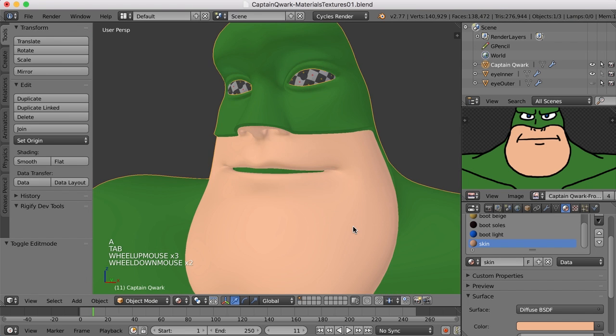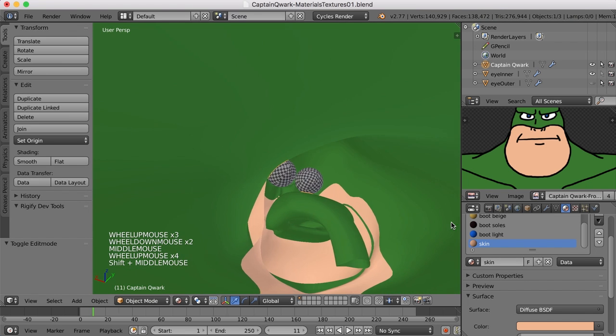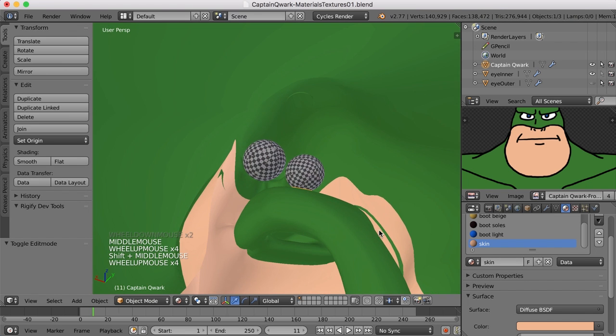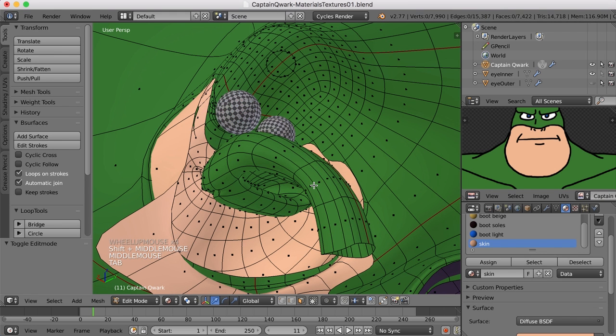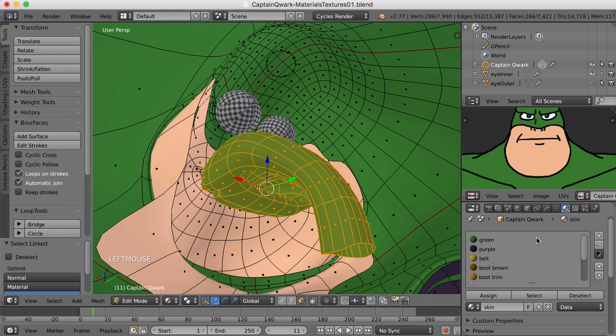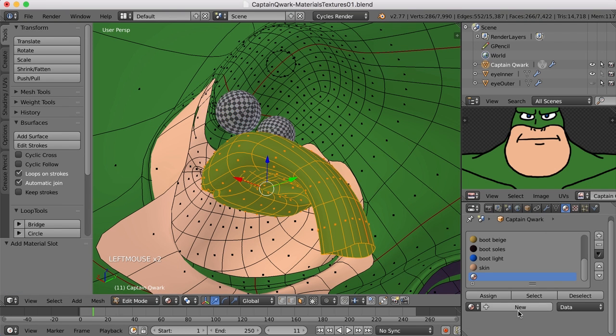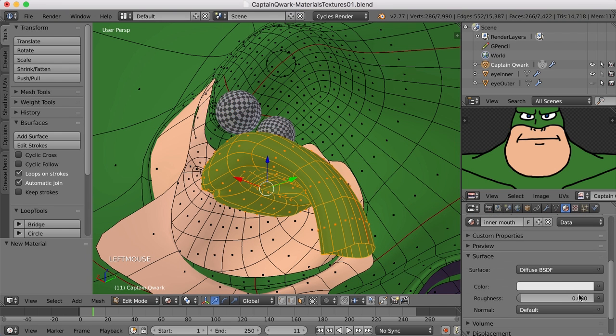It looks like I need to grab that inner mouth in here. So I'll hit the L key to select that. I'll create a whole new material slot and material. We'll call this inner mouth.